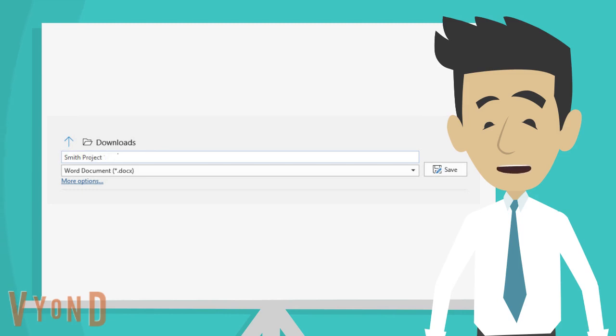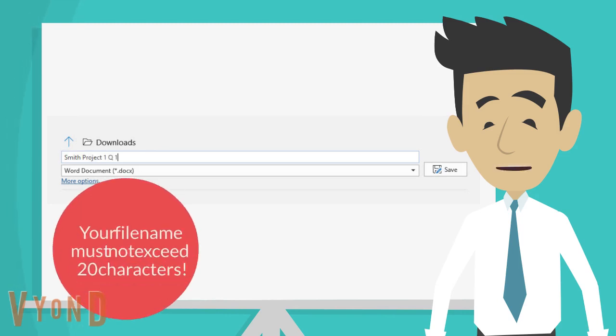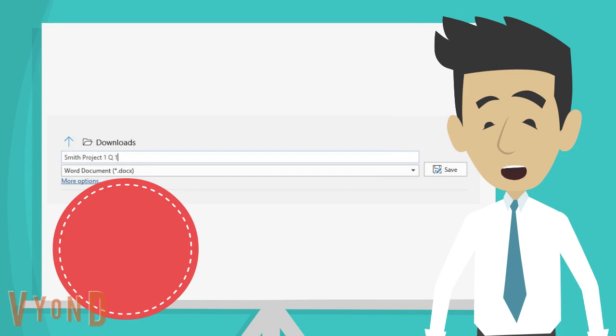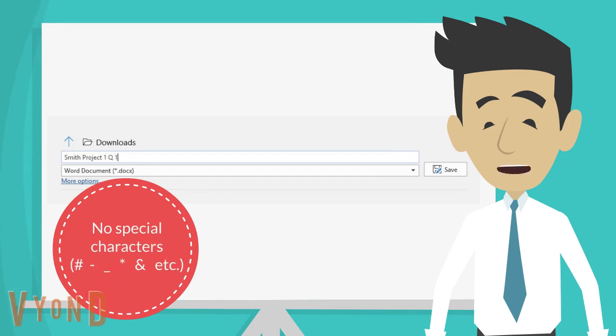Type in your new file name. Make sure that it will not exceed 20 characters. The name should also not contain any special characters like hashtag, dash, or even underscore.